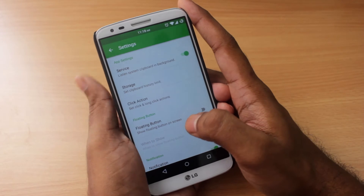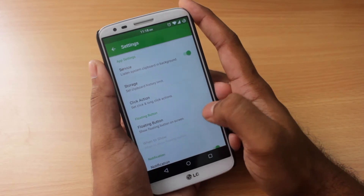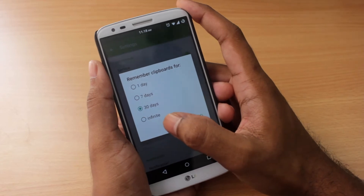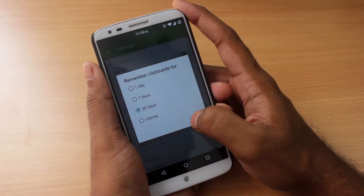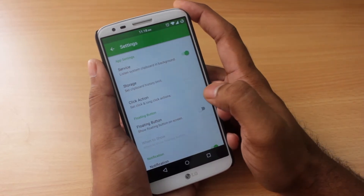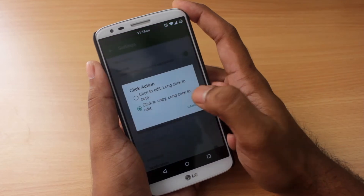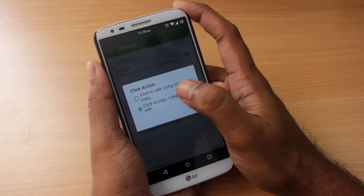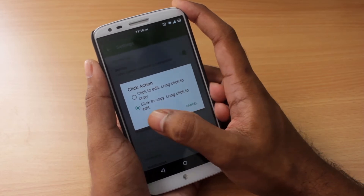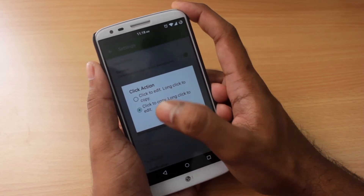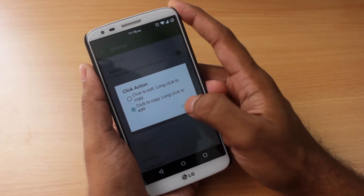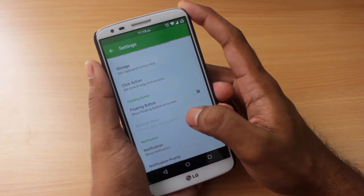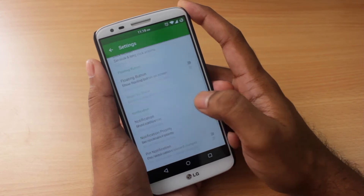The settings menu contains the service toggle on and off, which lets the app listen to the clipboard in the background. You can also set the storage limit to either infinite, one day, 70 or 30 days — that's the amount of days the clipboard will remember your history. You also have an option to set the click action to either click to edit and long click to copy, or just one single click to copy and long click to edit. The default is the first one; I prefer the second one. And you also have an option to turn the floating button on and off, which I'll show you guys a bit later.